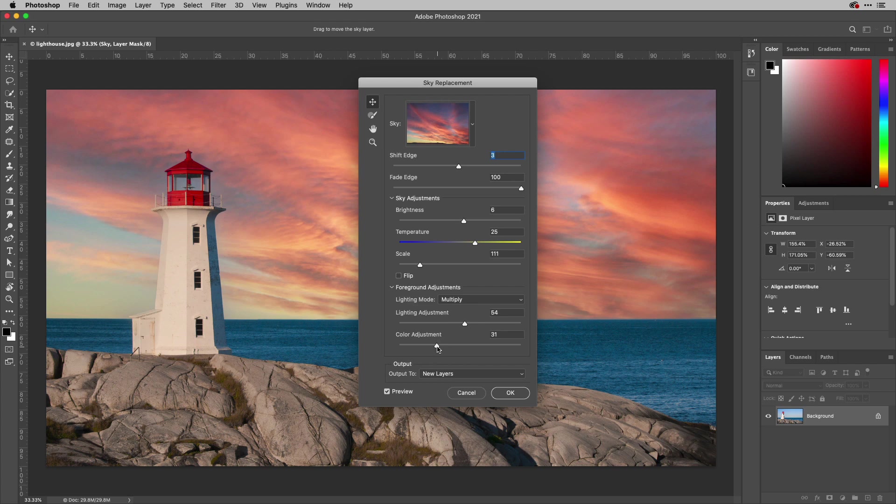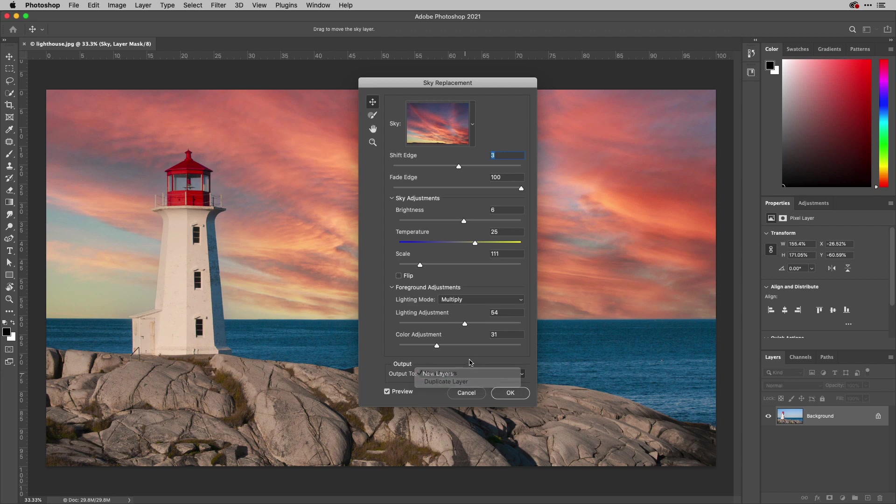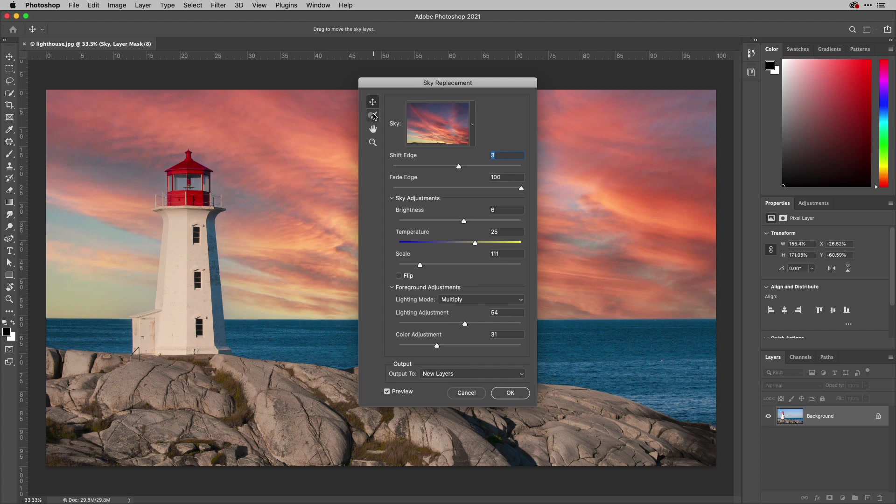Then you've got some choices here for how it's output, so output here to new layers or to duplicate the current layer. Then some controls. This one allows you to move and it's the default and you saw me do that a second ago. Then you have this option here which allows you to actually change the mask by brushing.